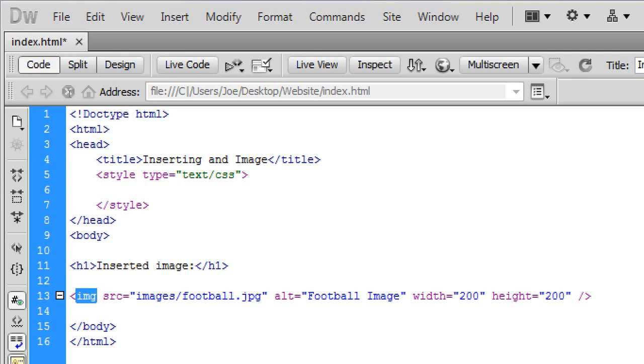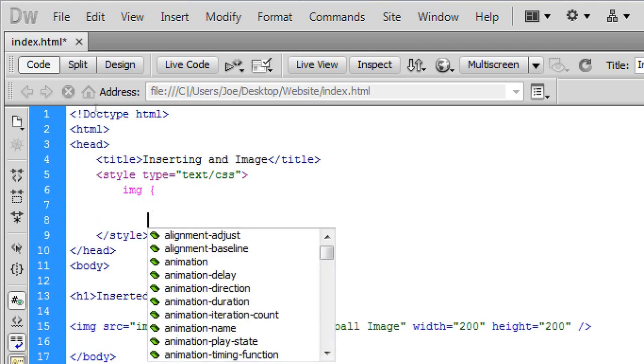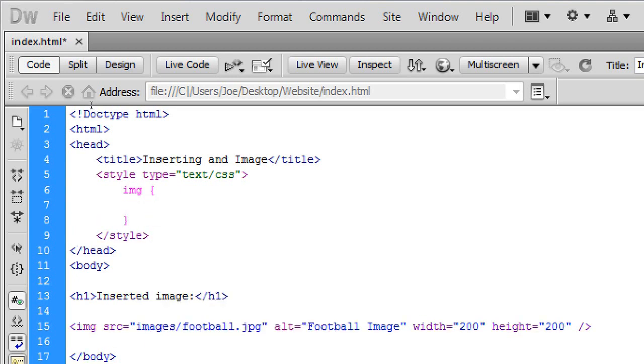Now in order to add style into an element. We first need to target the element. So in this case it's img. That's the tag. That's the element that we're going to target. So we just type img space open curly brace. Leave a line and close the curly brace. And in here now we're going to create a border for this image.